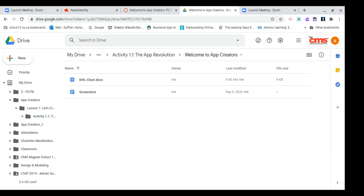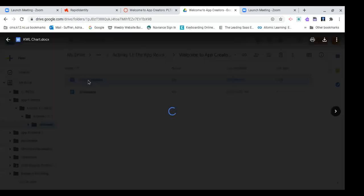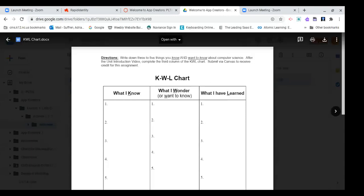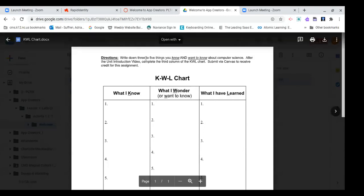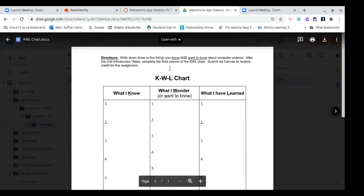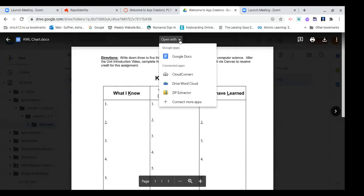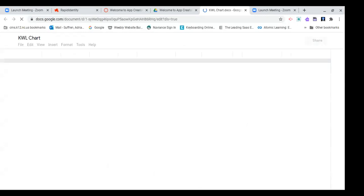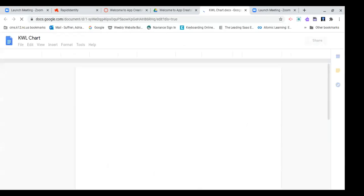So go ahead and click on that. Notice that this KWL chart is created in Microsoft Word. So in order to complete this assignment, you're going to hover your mouse above the KWL chart and it's going to say open with. You're going to click on that drop-down arrow to the right of open with, and you're going to open it as a Google Doc. When you open this as a Google Doc, it will allow you to edit the KWL chart.